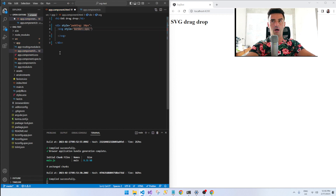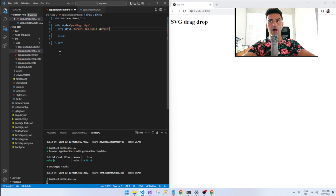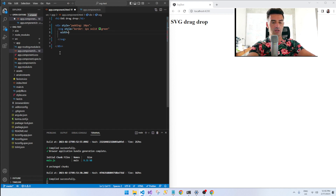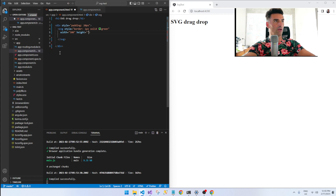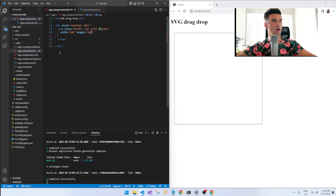Let's also add a border — one pixel solid green, because why not — and then give it a width and height of 500 by 500 just so it's got some dimensions. Save. We've got a green box.